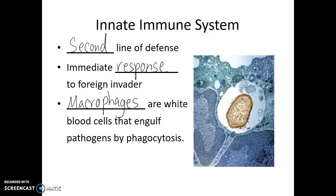Macrophages are white blood cells that engulf pathogens by phagocytosis. In this image, the brownish-orange cell is a bacterial cell, and all of the gray material around it is part of a macrophage. This white blood cell surrounded the bacterial cell using its pseudopods, performing phagocytosis and endocytosis to bring material into the cell. It then digests and breaks down the bacterial cell. It may also filter through to identify what signature molecules were present and display those to let other white blood cells know what pathogens have entered the body.